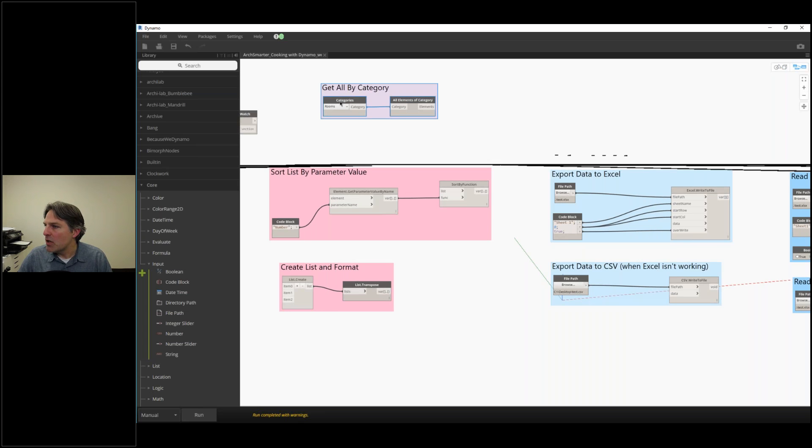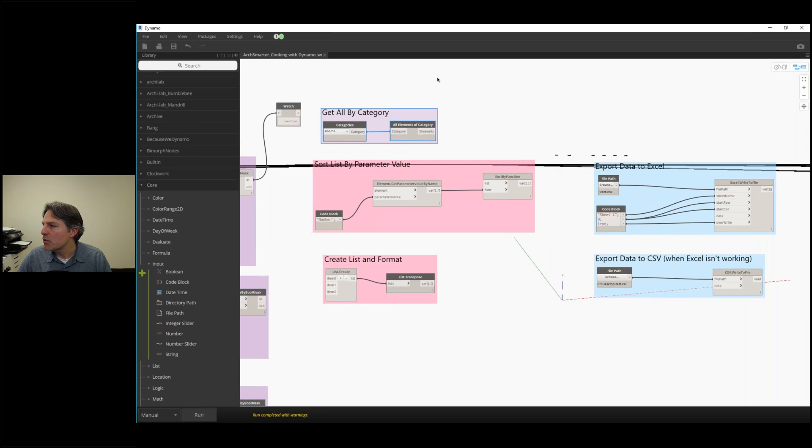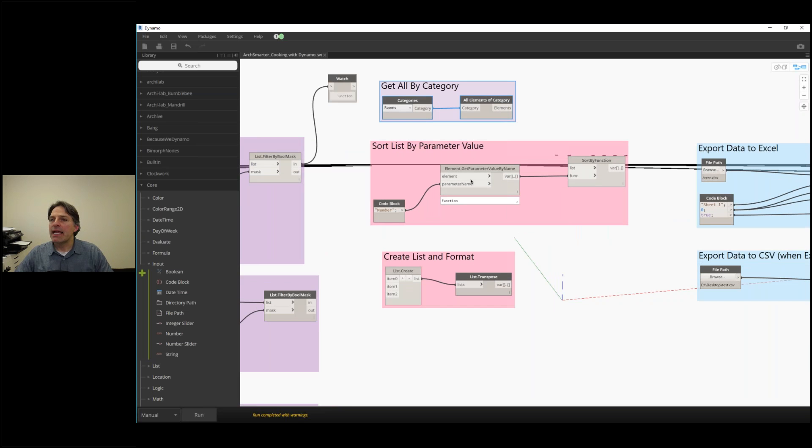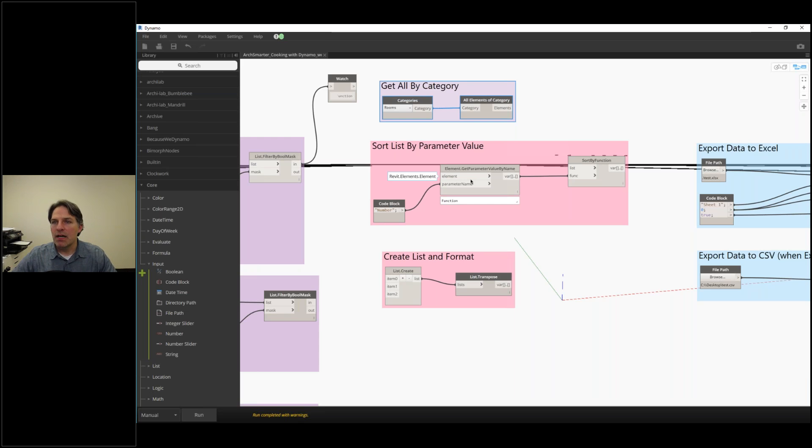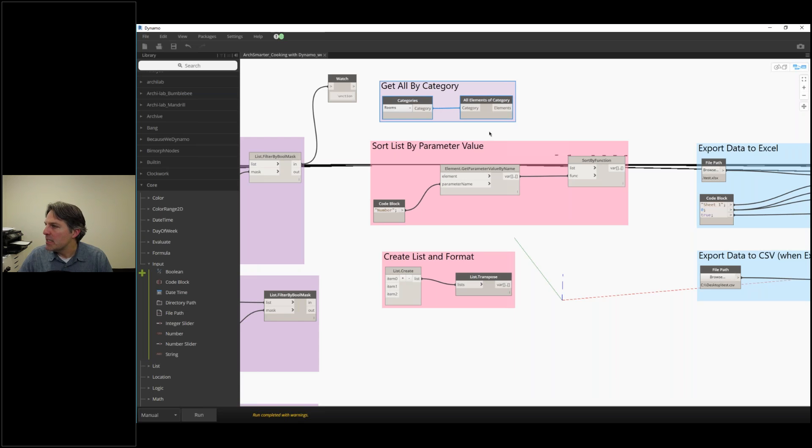Let's say we have all of our rooms, and I want to sort the rooms by the room number. Dynamo and Revit work with everything coming out of a list based on the order in which it was put in. So if I want to sort my list by the room numbers, I have to use this recipe here.